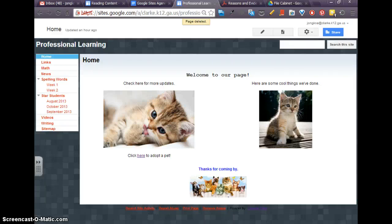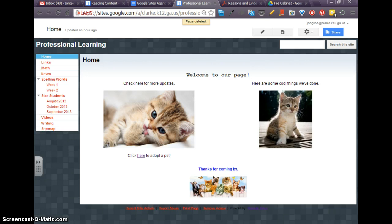In this video, we're going to take a look at creating a file cabinet page on your website, which is just another page that will host downloadable content.